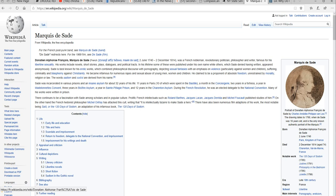One of his favorite things was to torture women and children. Nice guy. In all, he spent 32 years of his life in jail and in mental hospitals because of his weird sexual appetite. What he did to women and children and men too. This was a dirtbag.